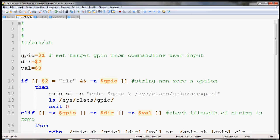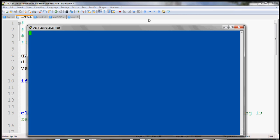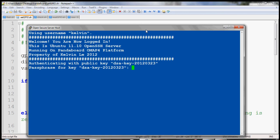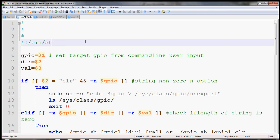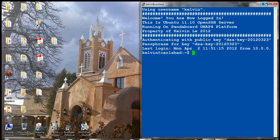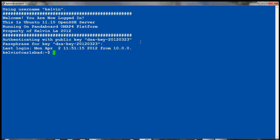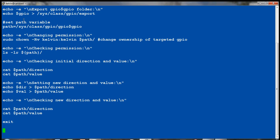So let me open up my PandaBoard on the server. So I'm just going to highlight all the script here. And then I'm going to use my VI editor on my PandaBoard. I'll call it set GPIO. And here inside the VI editor, I just press I for input. And then I'm just going to right click on my mouse to paste.